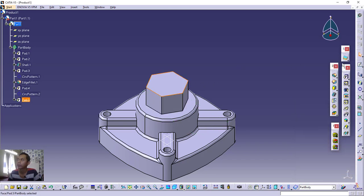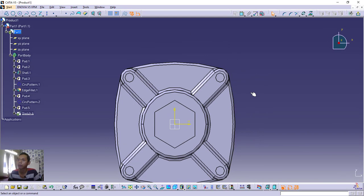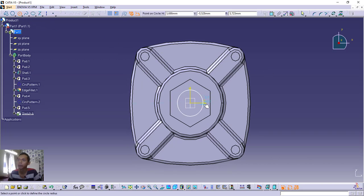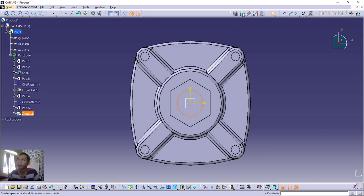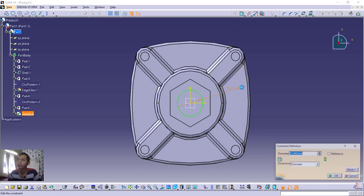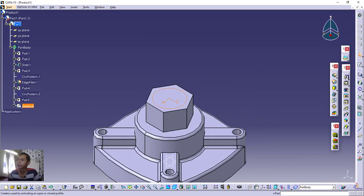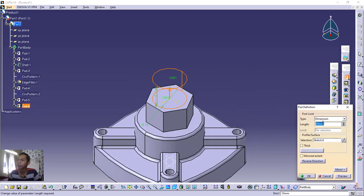Click the top view to return, then create a new sketch. Draw a circle starting from the center point. Set the diameter to 15 millimeters. Close the sketch and extrude with a length of 10 millimeters. Click OK.